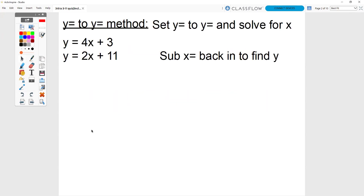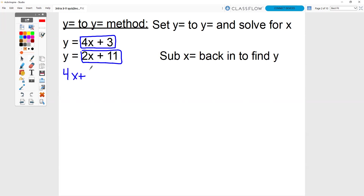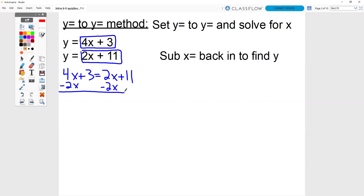The y-equals-to-y-equals method: when you have the y-equals-to-y-equals method, all that you're going to do is set the two equations equal to each other. You know that this equals y and that this equals y, so we're just going to take what's inside those two blue boxes and set them equal to each other. 4x plus 3 equals 2x plus 11. Since they're both set equal to y, we can set them equal to each other. Now you just have a variables-on-both-sides equation.